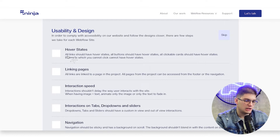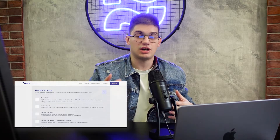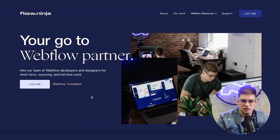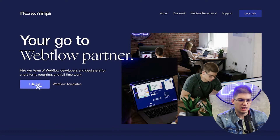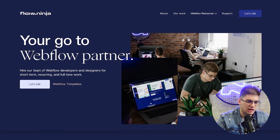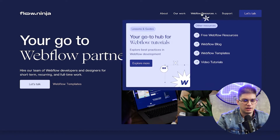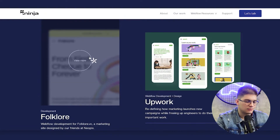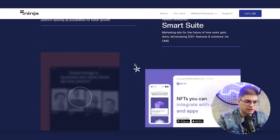The first thing we're going to go over is making sure that all of our links, elements, or anything linking to a page has a hover state added to the website. We'll just check our website as a quick reference — hovering 'Let's Talk' is going to have an interaction, 'Webflow Templates' is going to have an interaction, navigation items, dropdowns, nav buttons, and links for our work — every single one of those items is going to have a hover state.